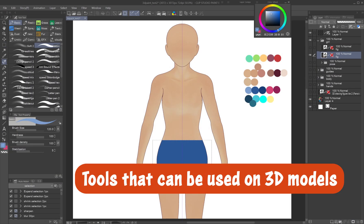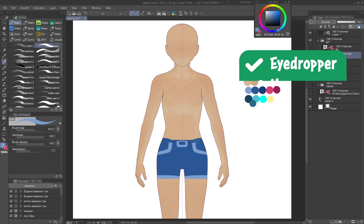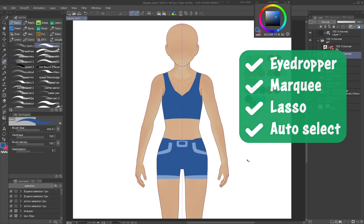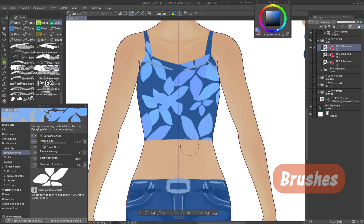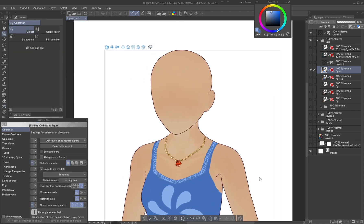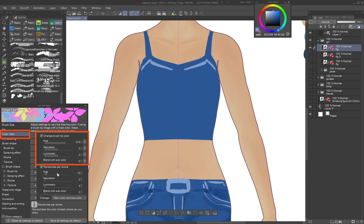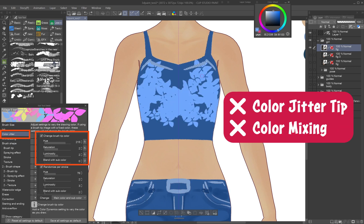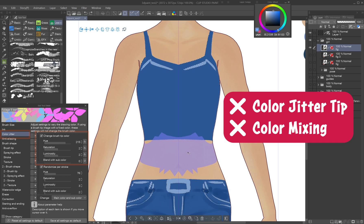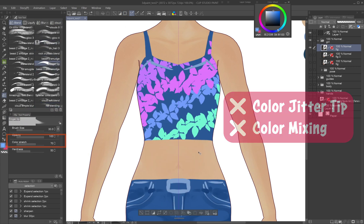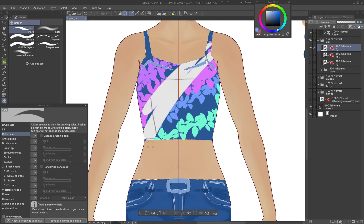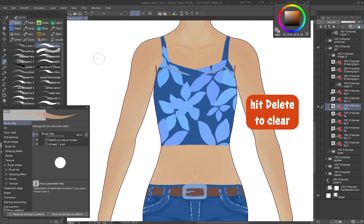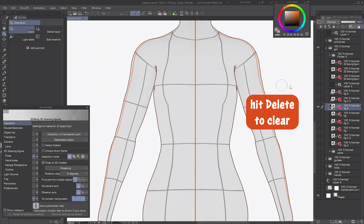Tools that can be used on 3D models: The Eyedropper, Marquee, and Auto-Select work just like on raster layers. Most brushes, including decoration brushes, work fine, even those using blend modes like multiply or overlay. However, brushes using color mixing or color jitter on brush tip color behave as if those functions are off. Blurring brushes act like regular brushes. Erasing brushes don't create transparency; they only remove your applied colors, revealing the default texture. Hitting delete while painting clears the painted colors.